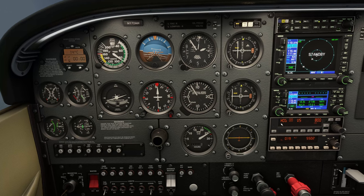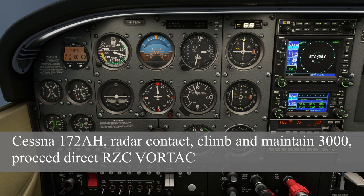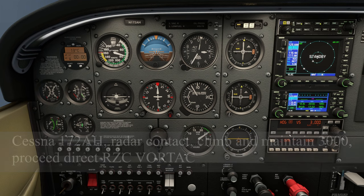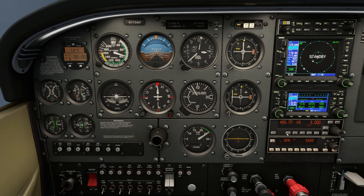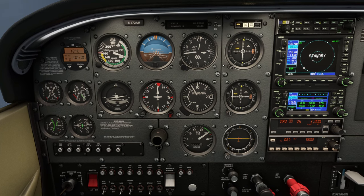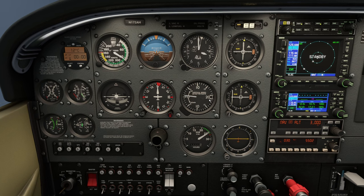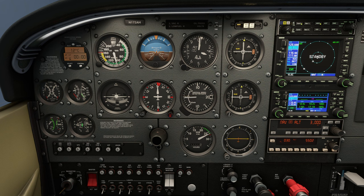We perform a normal takeoff from runway 20. At 400 feet AGL we turn to the 183-degree heading specified by the departure procedure. Climbing through about 1,000 feet above the field, we get handed off to Razorback Approach. They say: 'Cessna 172 Alpha Hotel, radar contact, climb maintain 3,000, proceed direct Razorback VOR.' I engage the autopilot in vertical speed and heading hold mode, then flip it into nav mode. We level at 3,000 feet, accelerate to about 105 knots indicated, set cruise power, and run a quick cruise checklist — no leaning needed at or below 3,000 feet.